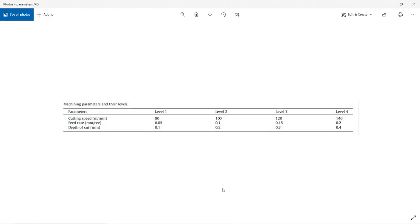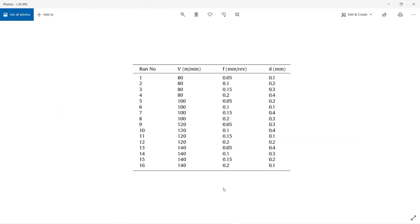They have given four levels for each parameter, and these values I have taken from a research journal. The L16 orthogonal array is going to look like this. Now we'll see how to create it.